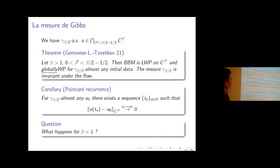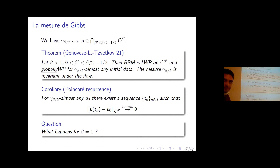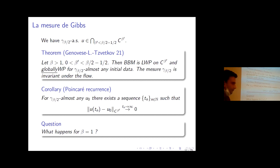This gives a global flow with probability one, and the measure is invariant. This is already interesting because it gives global solutions at a low regularity level. Moreover, by abstract ergodic theory — once you have a dynamical system with an invariant probability measure — you get a Poincaré recurrence theorem: solutions return arbitrarily close to their initial data for a sequence of times, giving a weak notion of quasi-periodicity for gamma_{beta/2}-almost all initial data.